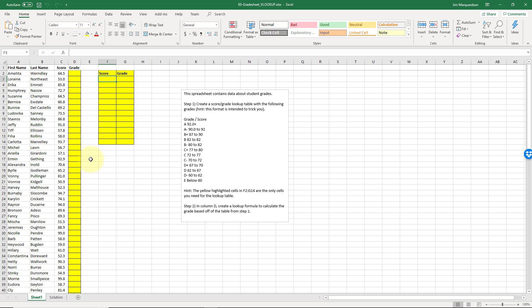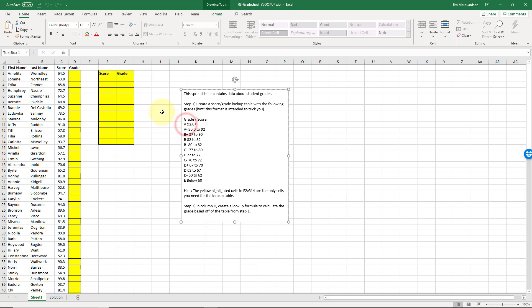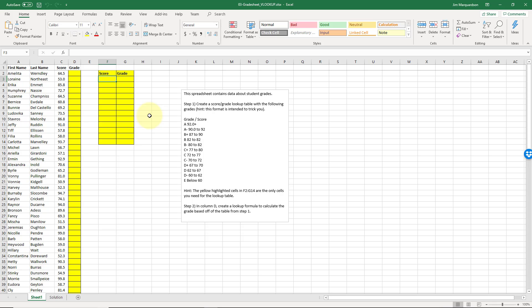Have to construct my VLOOKUP lookup table. So I've got a grade scale here in my spreadsheet in this text box, and then I need to create this. Now the key is that this has to go in ascending order, so the values have to be from lowest to highest, otherwise our lookup is not going to work correctly.